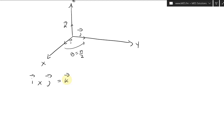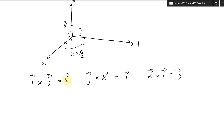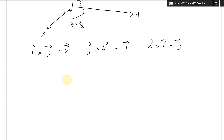For j cross k: using the right-hand rule, the thumb sticks out in the i direction, so j cross k equals i. And for k cross i: using the right-hand rule, it points toward j, so k cross i equals j. You can also verify these by computing the cross product using the unit component vectors like (1,0,0), (0,1,0), (0,0,1) directly.